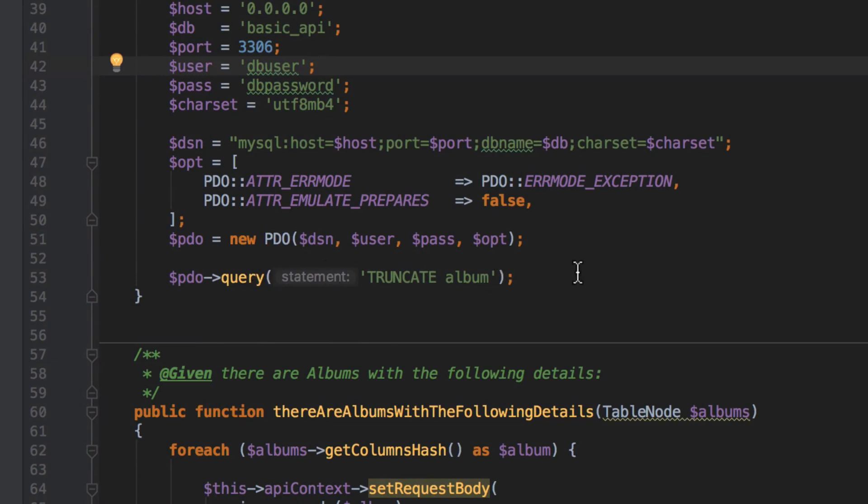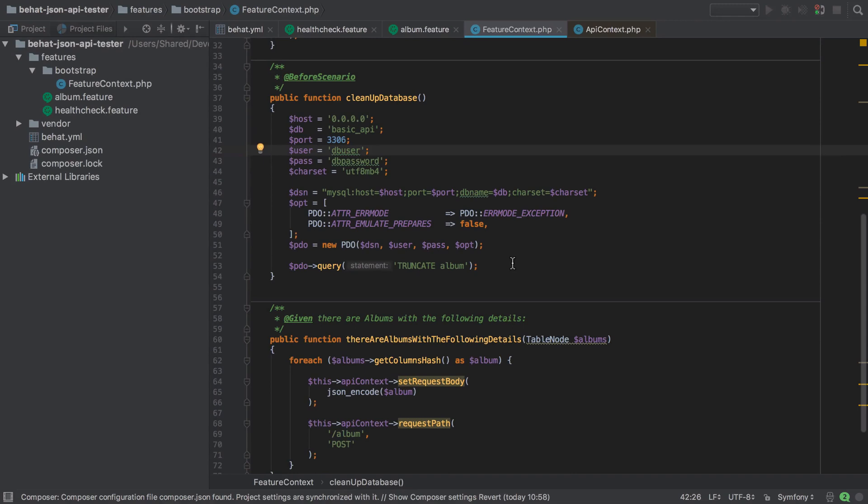So if you'd like to know a lot more about PDO there's a tutorial linked in the show notes. It's not one of mine but it's the best tutorial that I've ever come across about PDO. And essentially what's happening here is by truncating the album table we're going to reset that auto incrementing integer for the ID back to one.